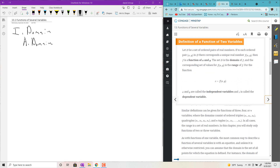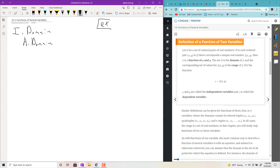Let me give you an example of what a function of several variables looks like. If you have f(x, y) = x² + sin(x·y), that's a multivariable function — a function of several variables.